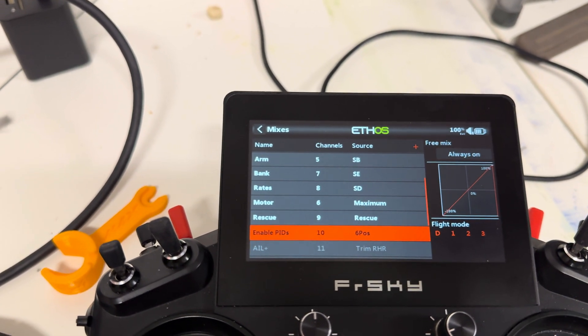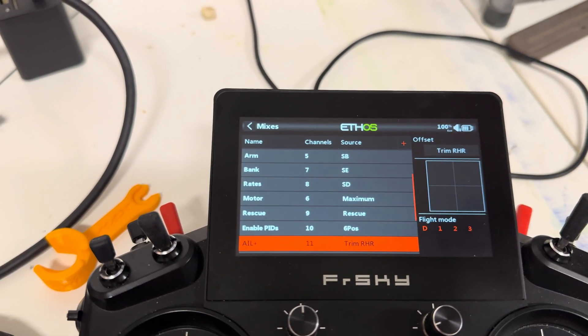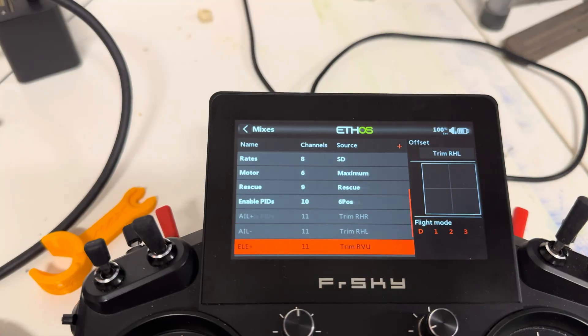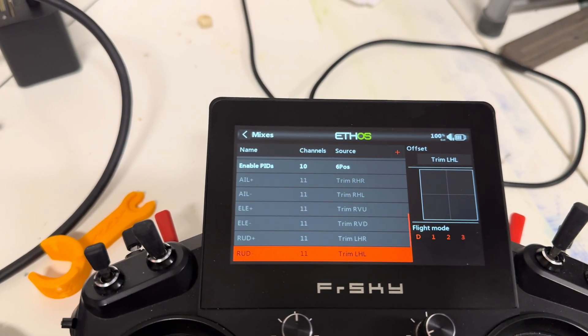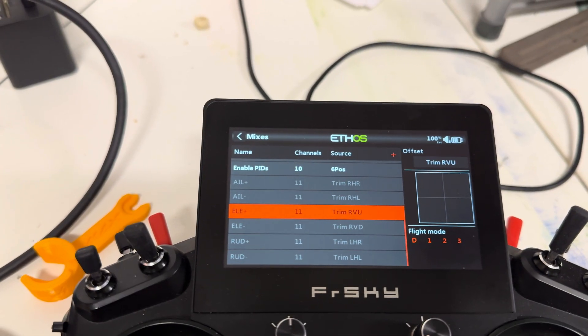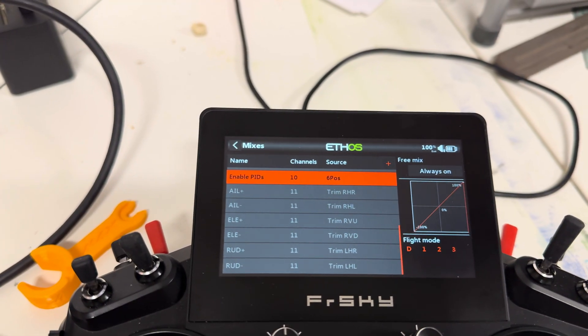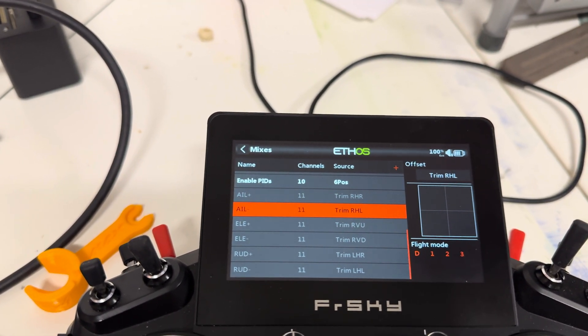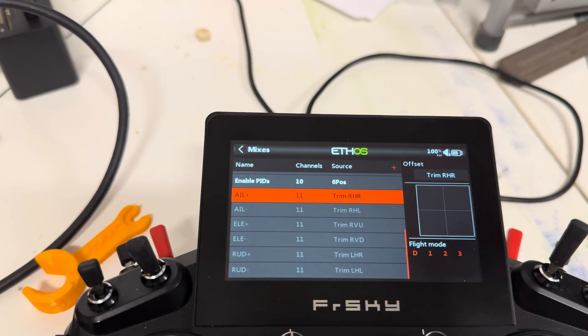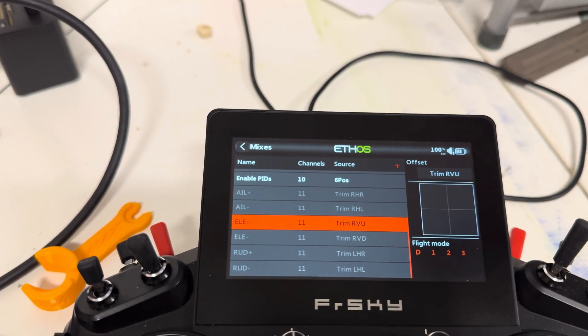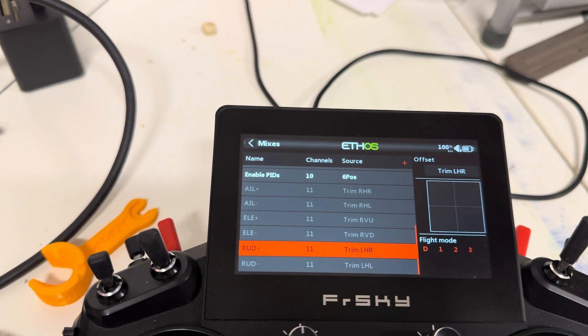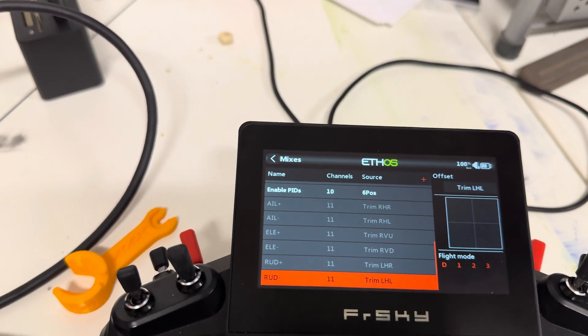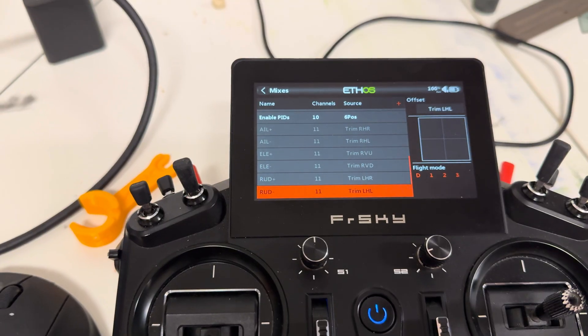The other one is, actually, there's a bunch of mixes in here. I forgot about that. So that's the 6th position. And then you have the individual lines, just like in Edge TX, for your roll plus, roll minus, pitch plus, pitch minus, and yaw plus, yaw minus. And those are activated with the trim switches.